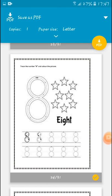The next question is: trace the number 8 and color the picture. So how many objects are there? Let's count with me: 1, 2, 3, 4, 5, 6, 7, 8. There are 8 objects. Let's read the number 8 — E, I, G, H, T.